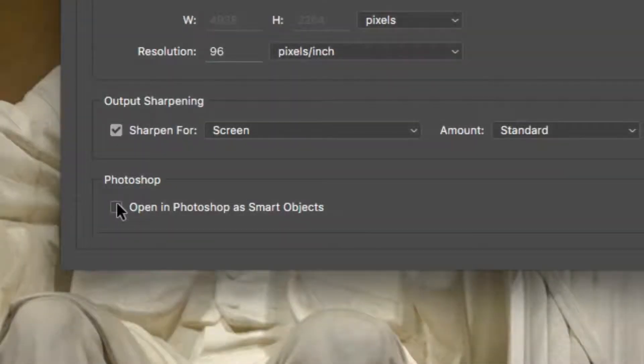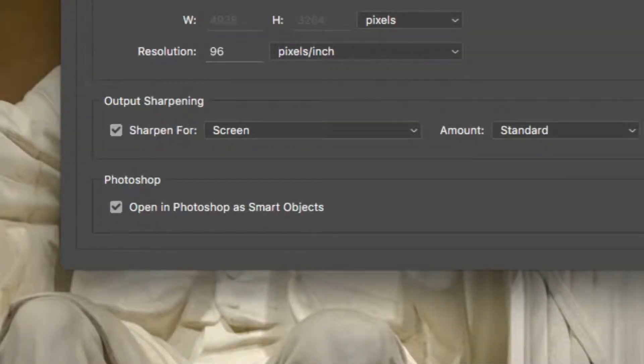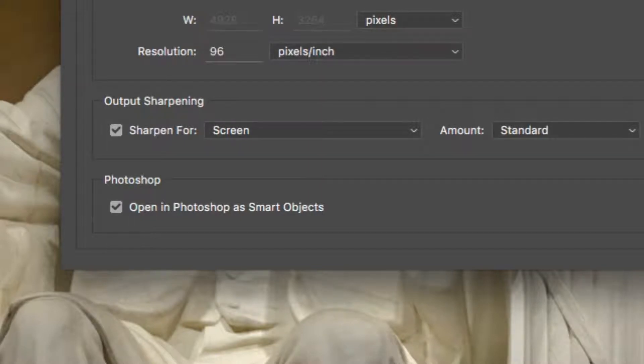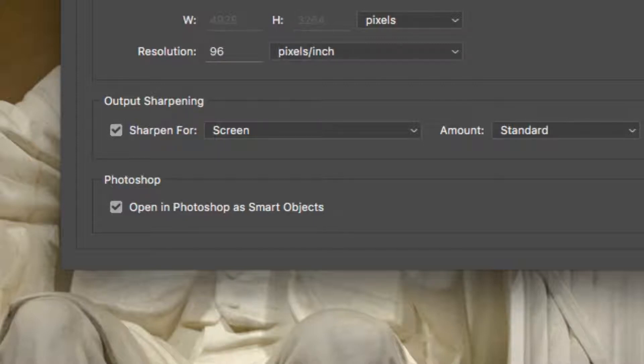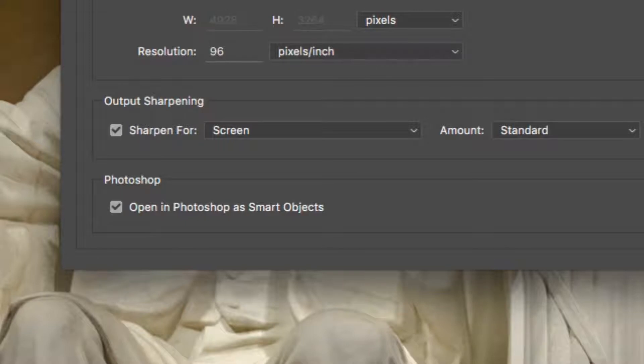One advanced option to preserve flexibility in processing the RAW file is to use a Smart Object. This choice will also allow you to apply Perfectly Clear in a non-destructive manner. Just choose the Open in Photoshop as Smart Objects option to add flexibility to your workflow.